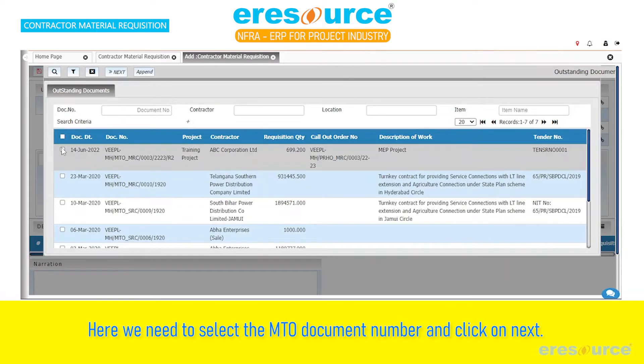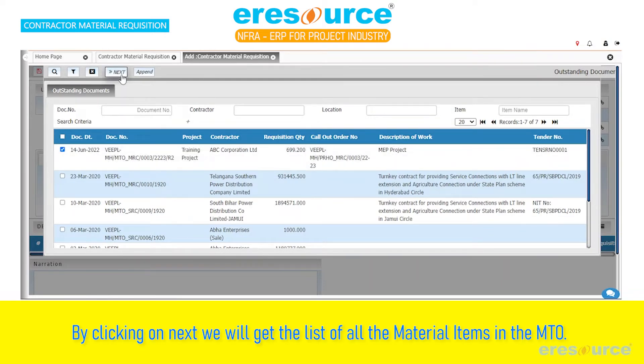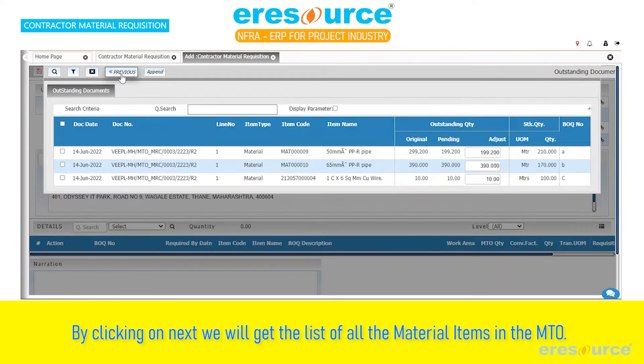Here we need to select the MTO document number and click on Next. By clicking on Next, we will get the list of all the material items in the MTO.